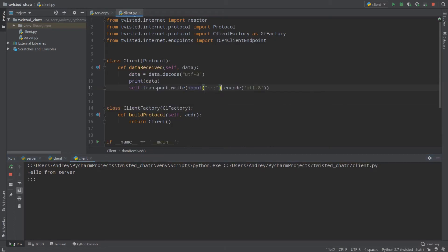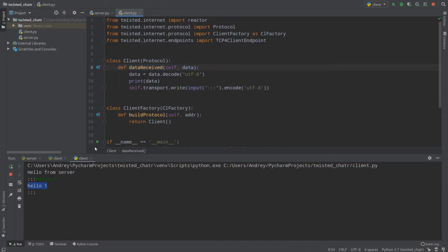Why? Let's look at client.py. In client.py we use self.transport.write to send data back, and as you can see, we use input here. Input is a blocking function which waits until we provide some string to it, and then it writes it back. If I call hello2 and press enter, I receive hello1, because my input worked and then dataReceived was called, because we sent data from our first client. We print data and then wait until input is filled again.